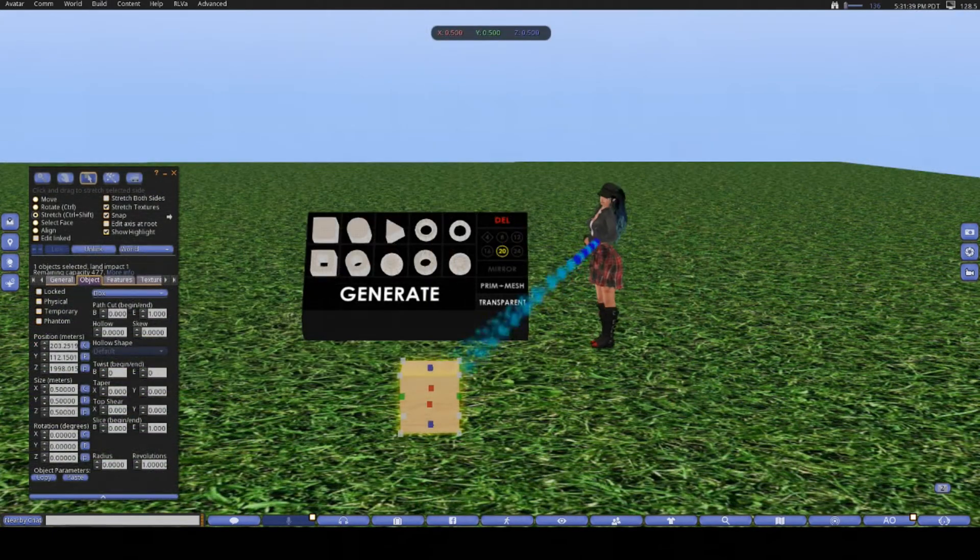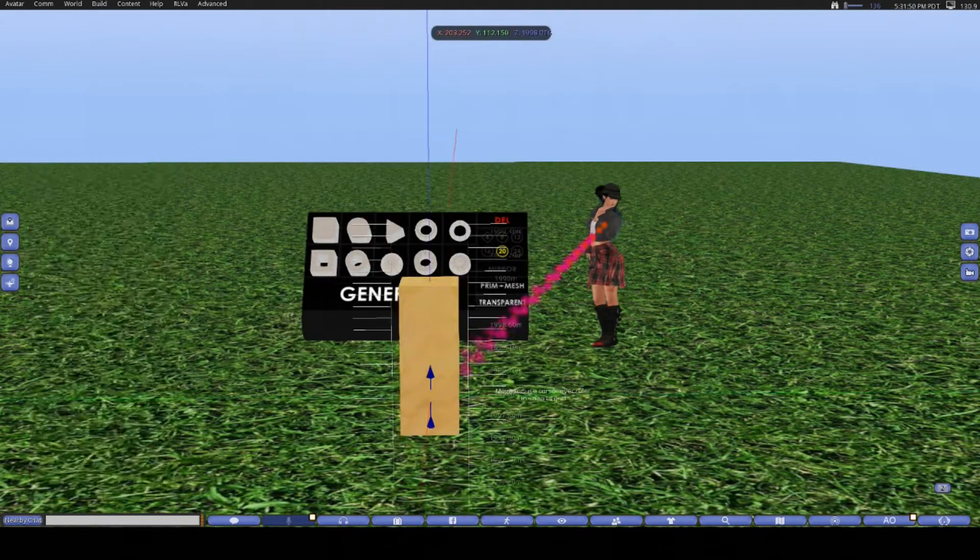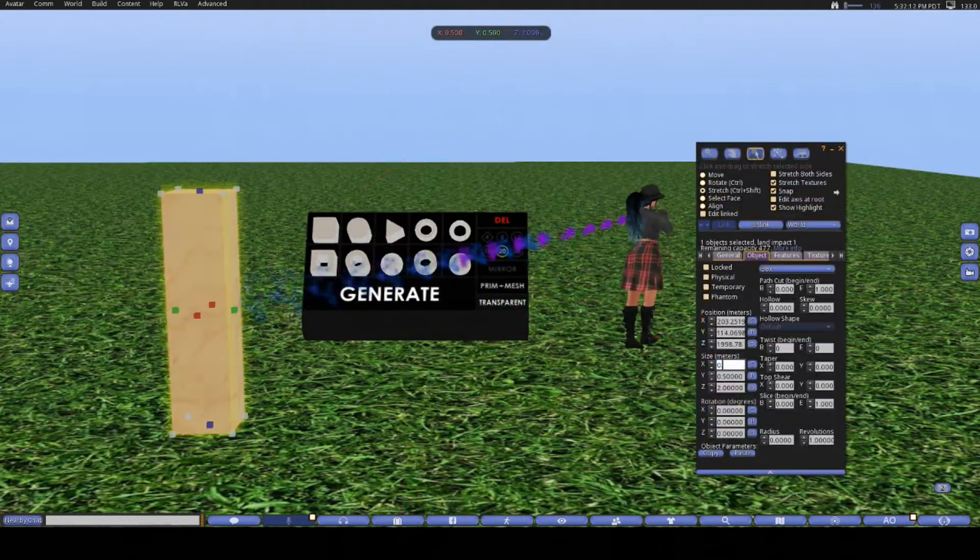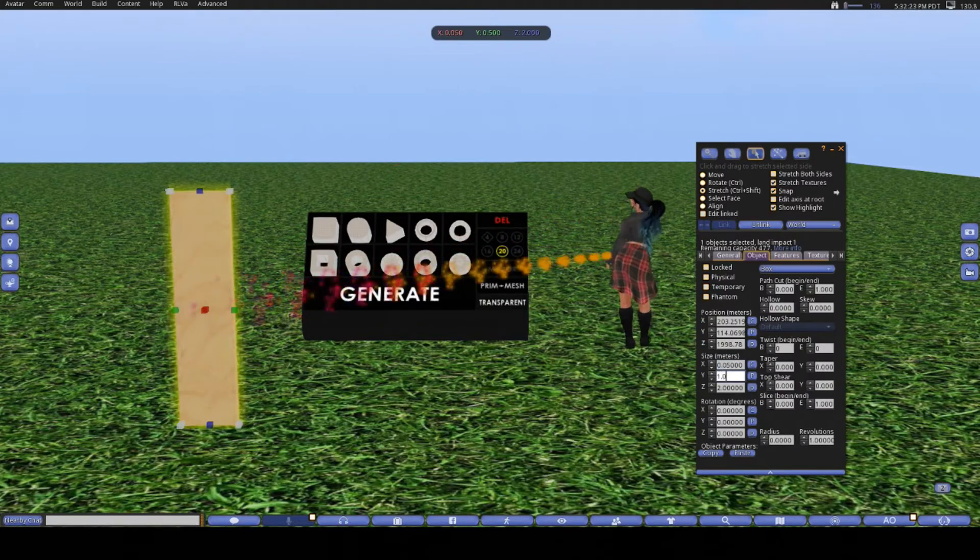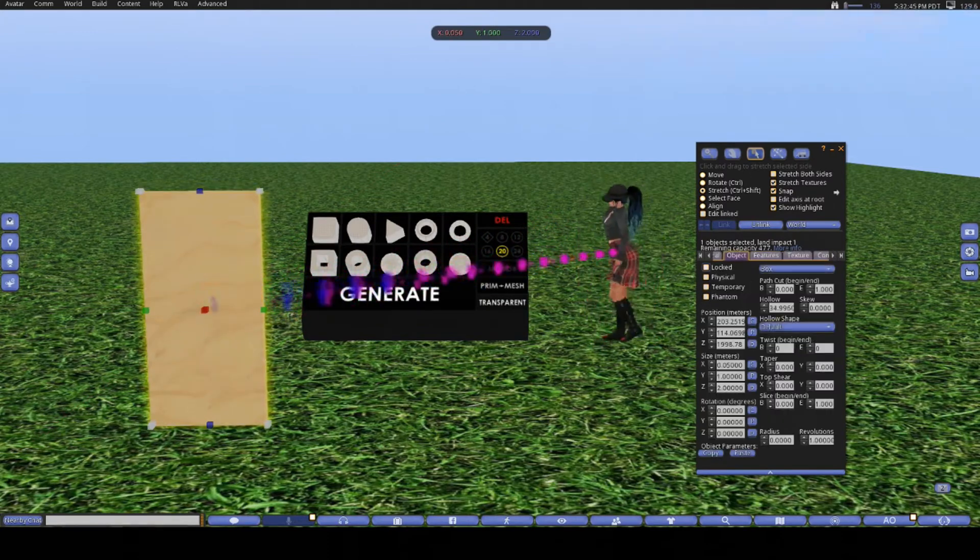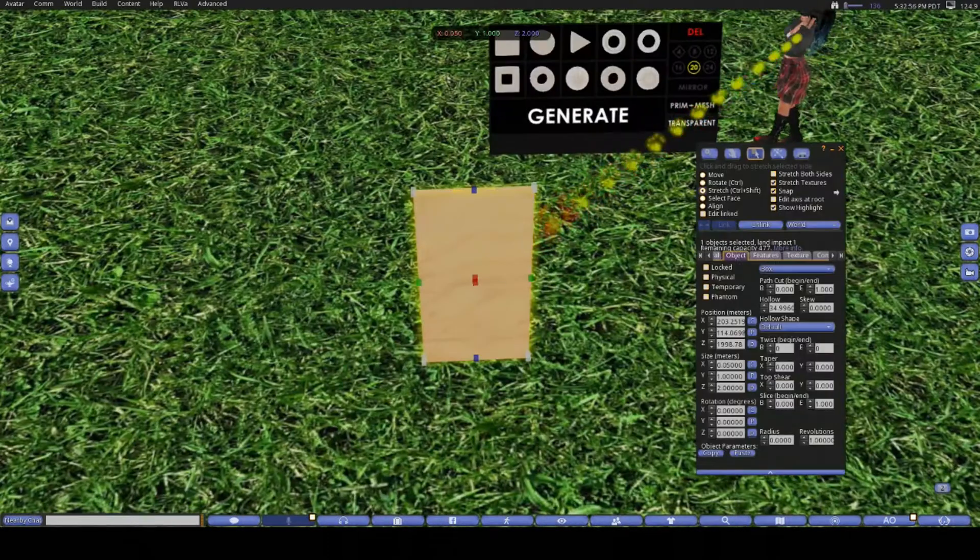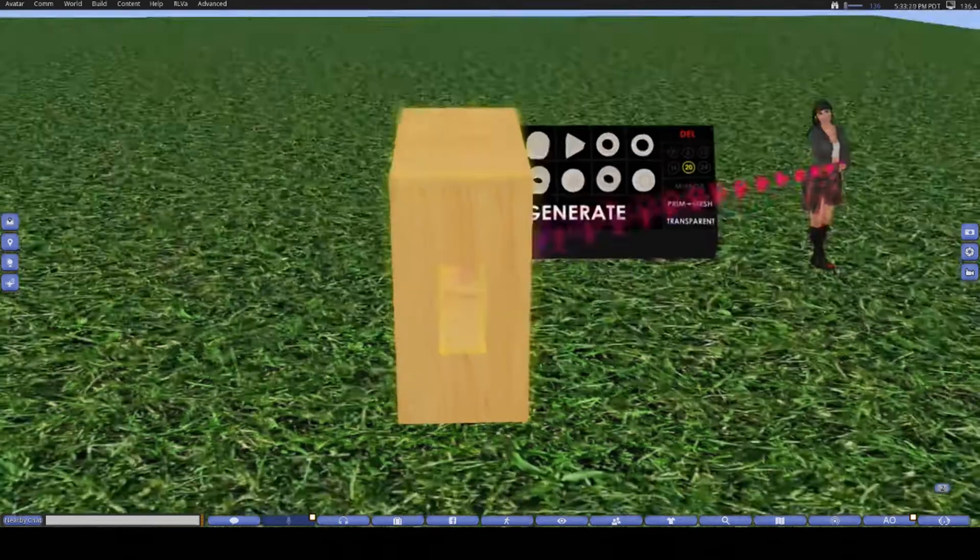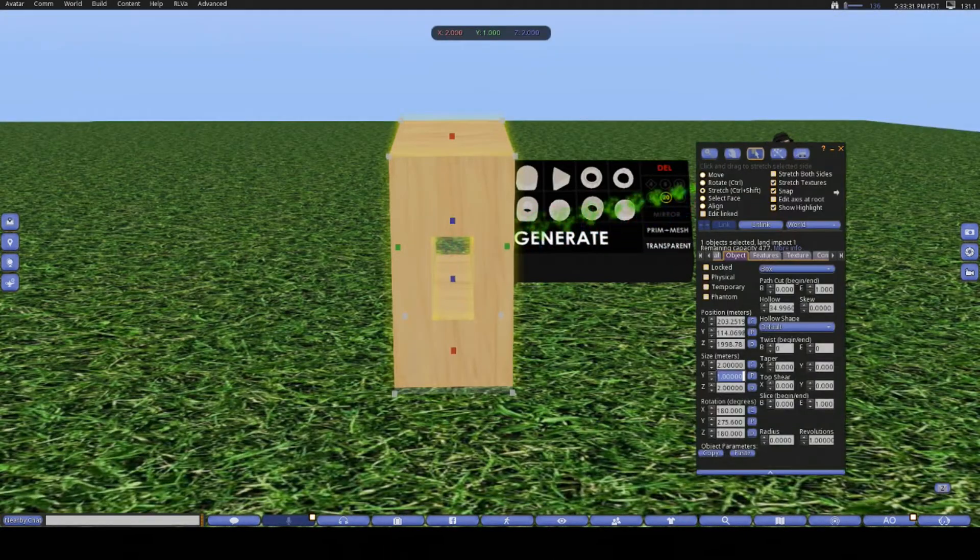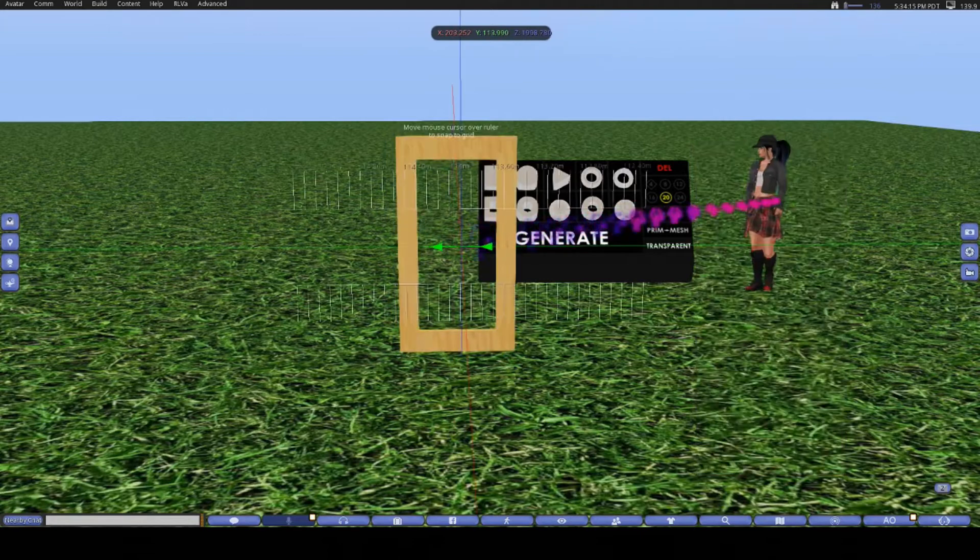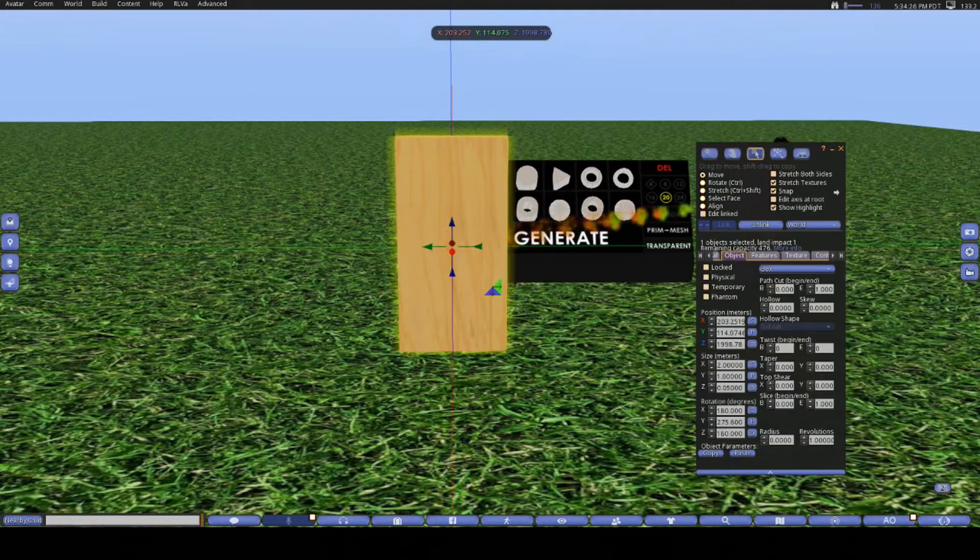I'm just going to build a really basic door here for you, and it all starts of course with a prim. Building a door is really easy. It's a great starter project, and you can get free scripts for opening and closing doors that are very easily modifiable off the marketplace or once again check out the Builders Brewery store.